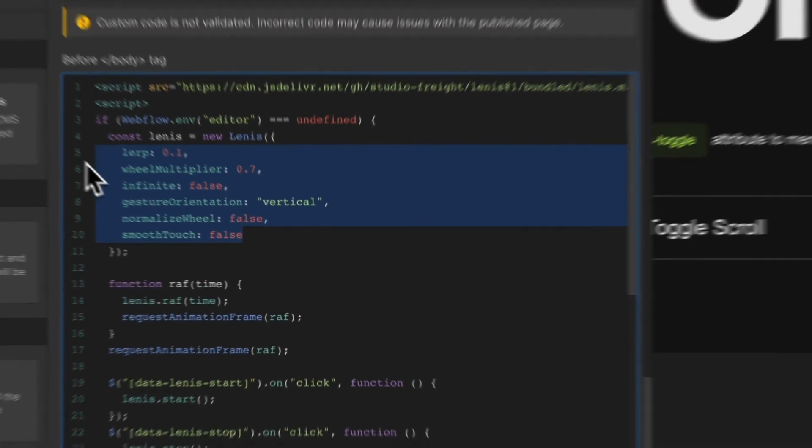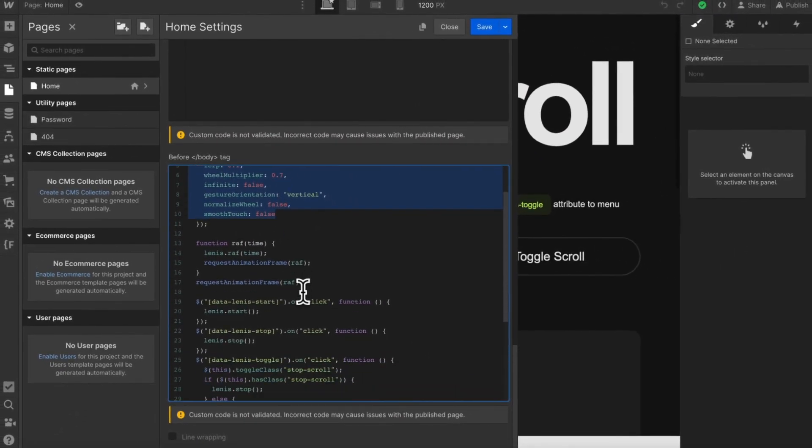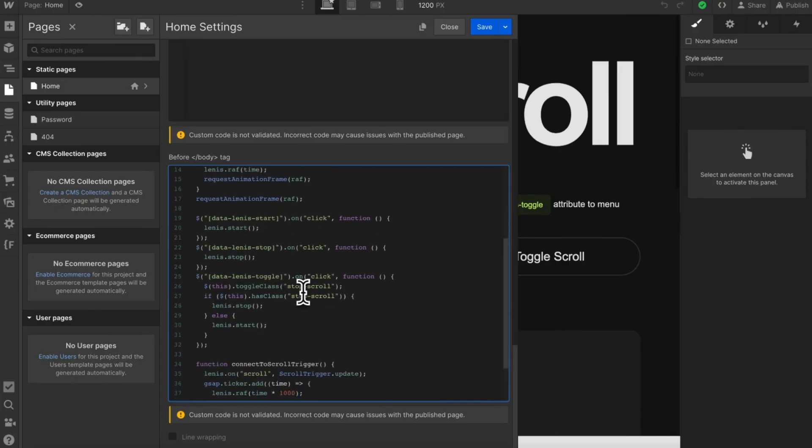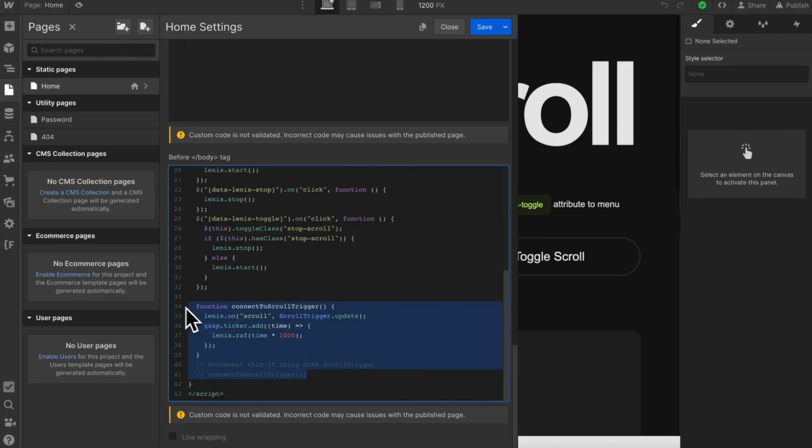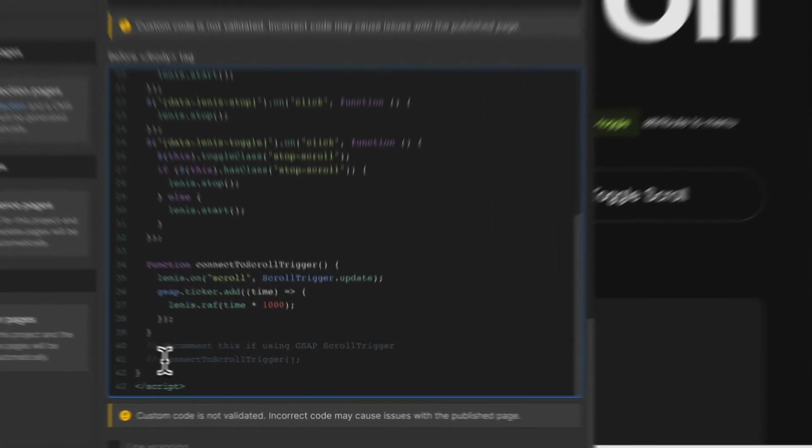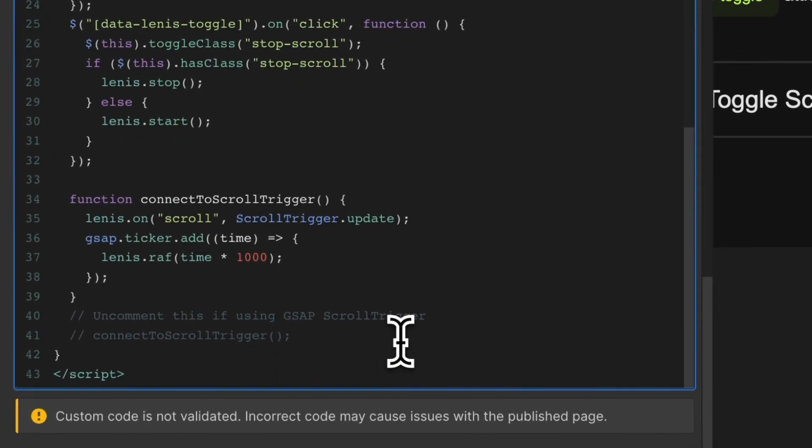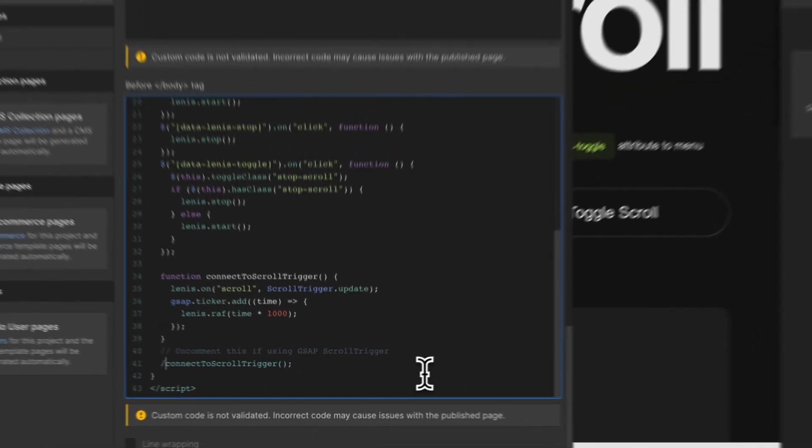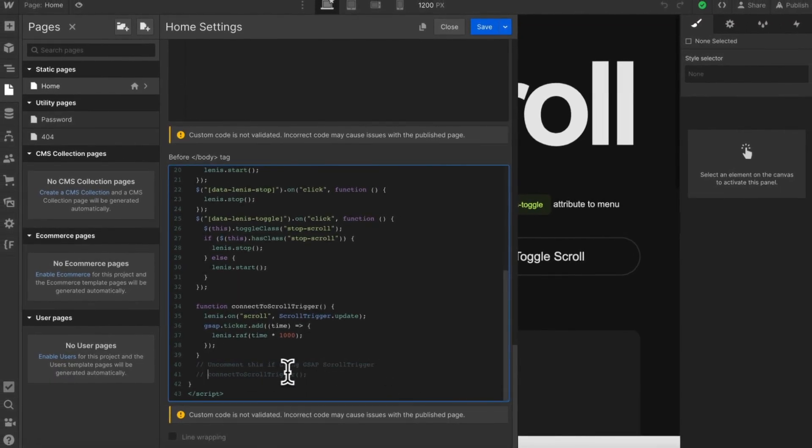We have some optional settings we can apply to configure Linus itself, along with some methods to either enable or disable scrolling the page with Linus. Finally, Linus recommends this code here if we're using GSAP scroll trigger. So if you're using scroll trigger, just uncomment this line to activate it. Personally, I haven't noticed much difference with using this or not when scroll trigger is applied.